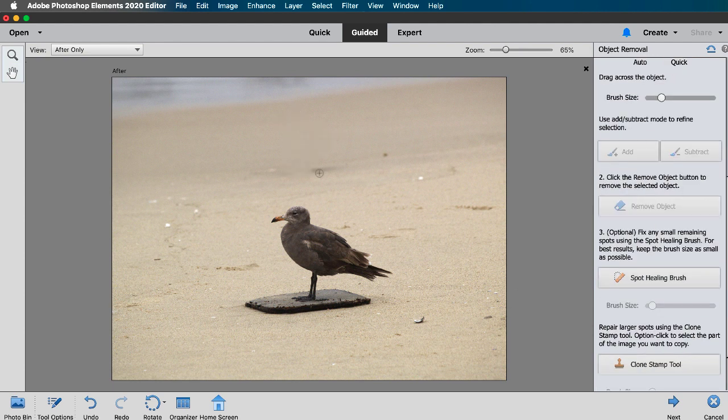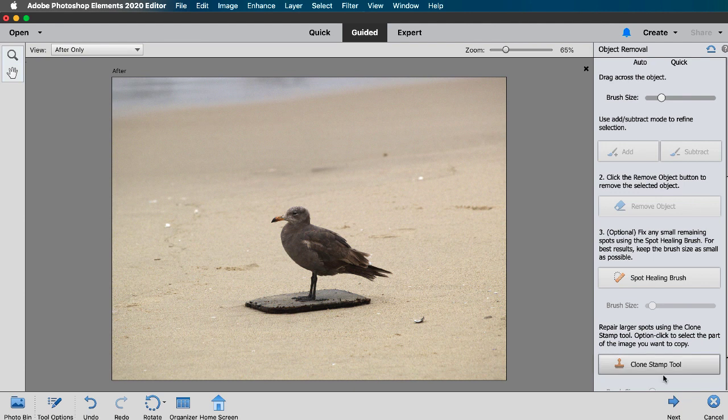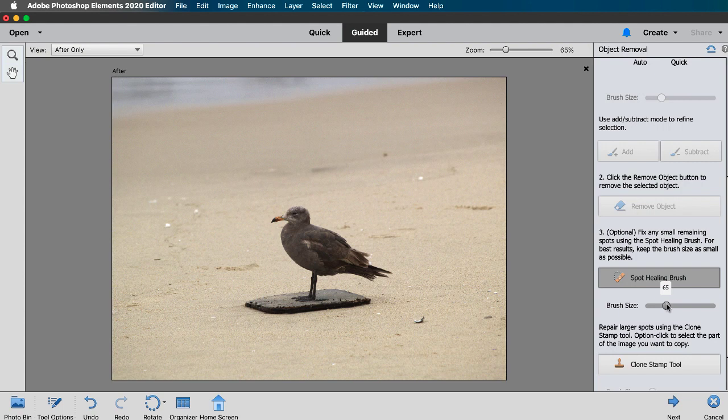It did leave a bit of a shadow so in step 3 we can choose the spot healing brush and you can adjust the brush size. So I'll make it bigger and then just click on the areas you want to remove. So easy!